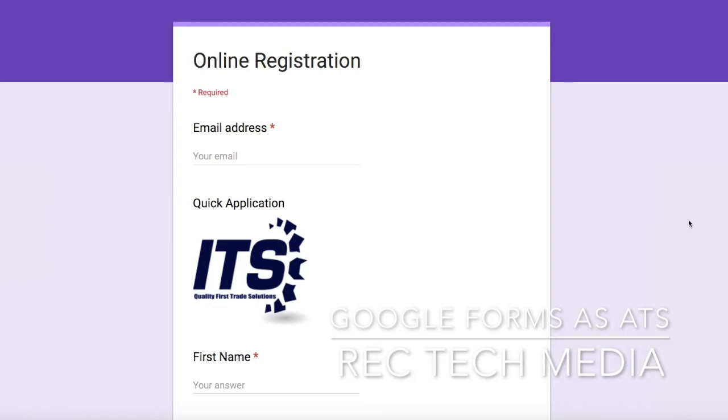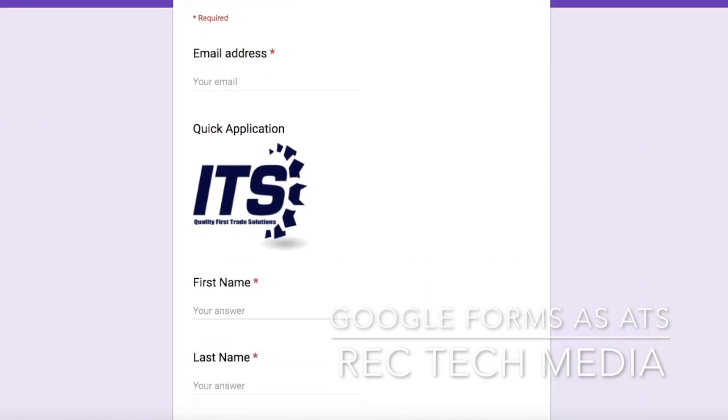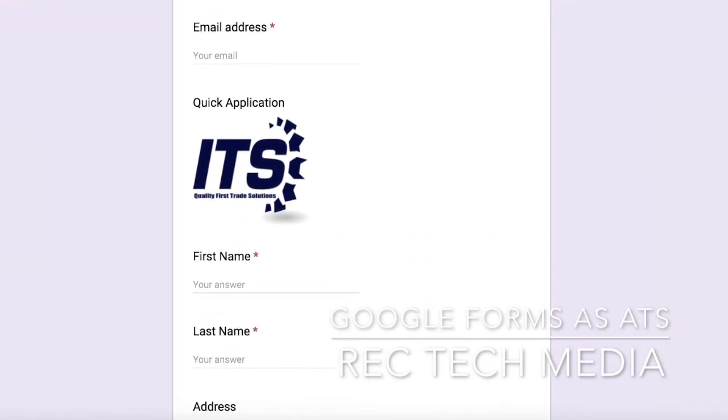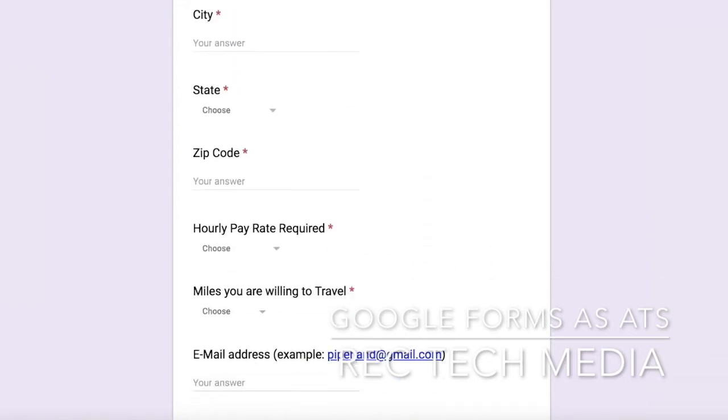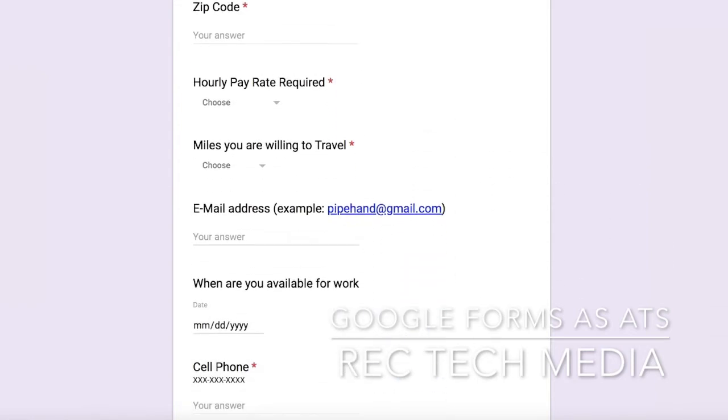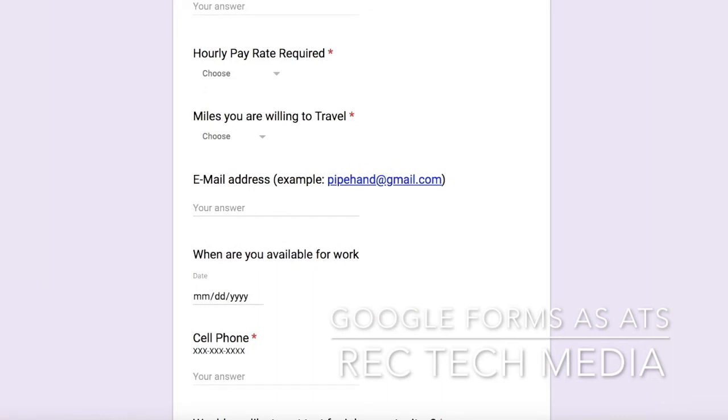It surprised me a bit because it's a Google Forms page that they've turned into essentially a job application. Fairly lengthy, fairly detailed. You've got your email address, contact details, you can choose your pay rates.